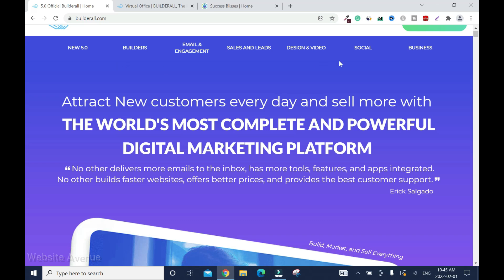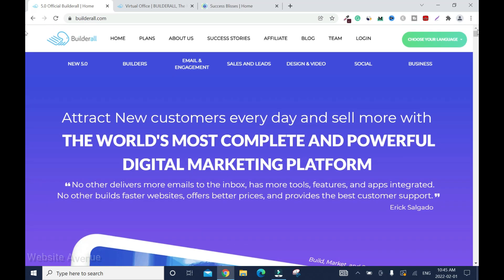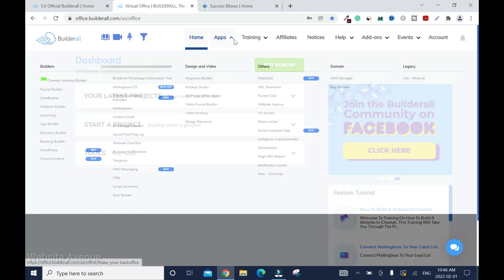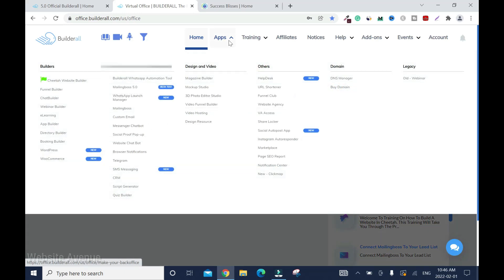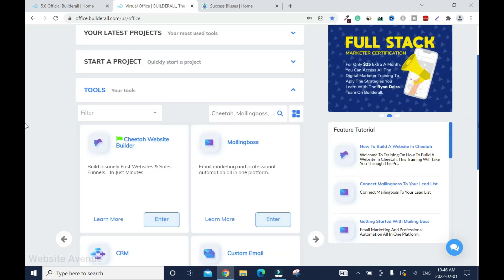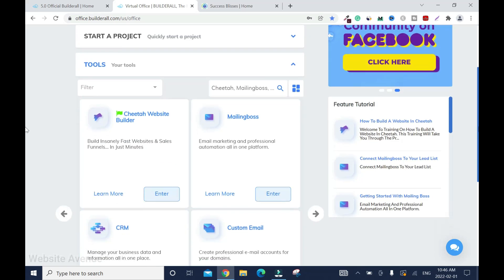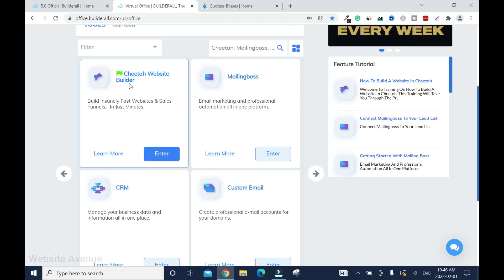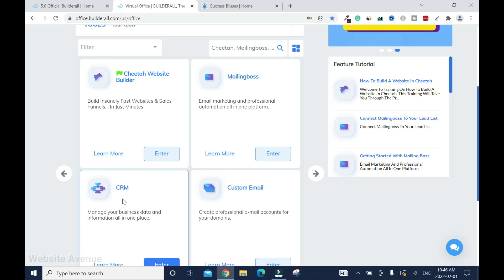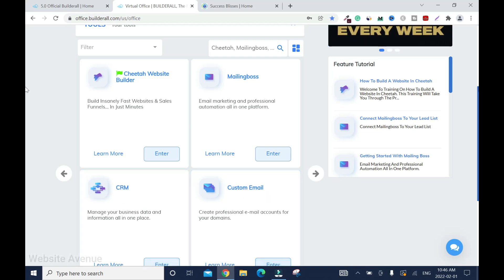To begin, I'm going to log in and I'll show you how it works. So first, you can access the Cheetah Builder website by clicking here, or you can go to it and you have all your tools here. So I have the Cheetah Website Builder, the mailing box for email marketing and CRM, custom email, and the list goes on.